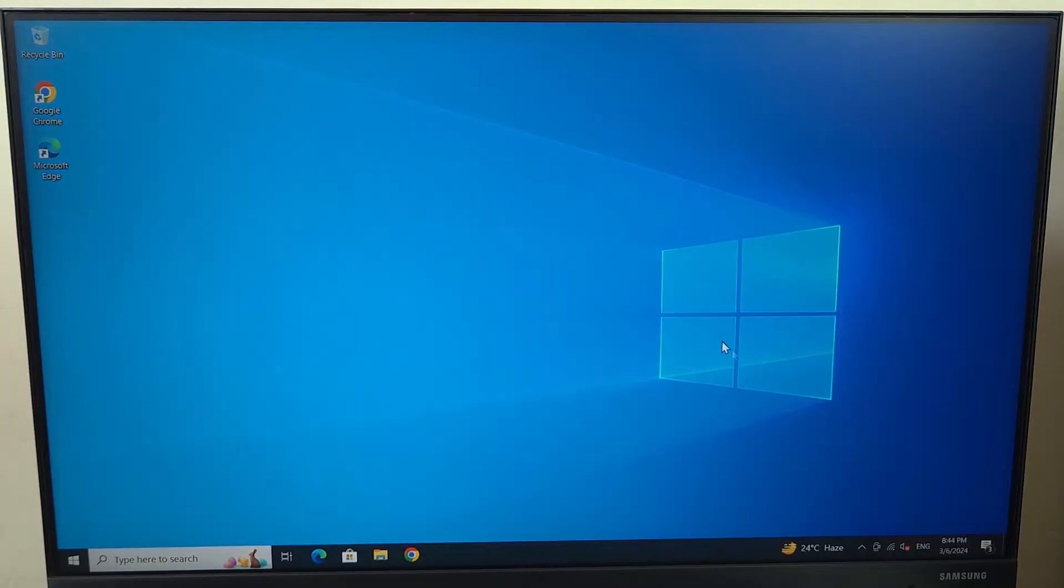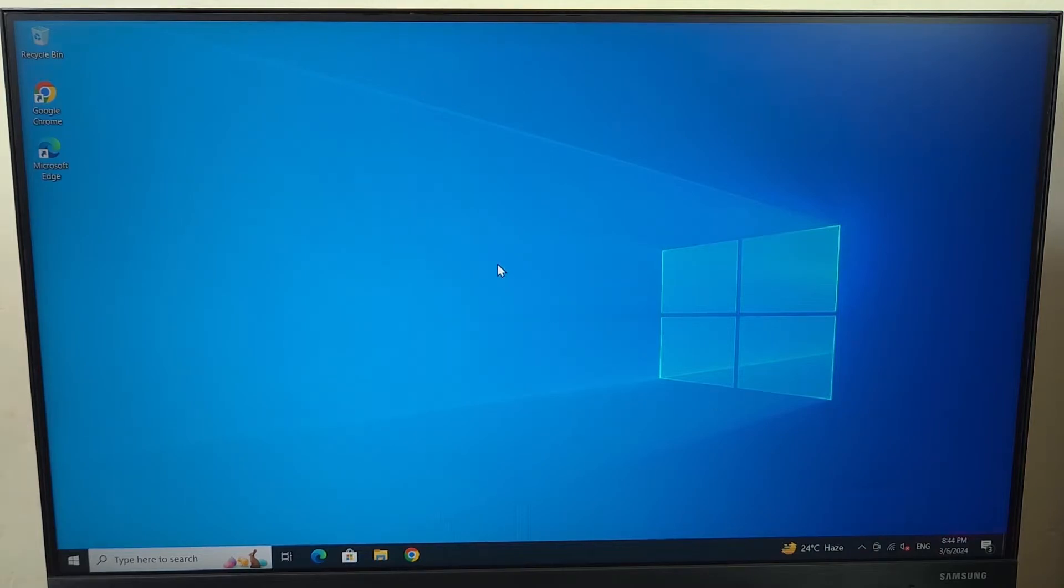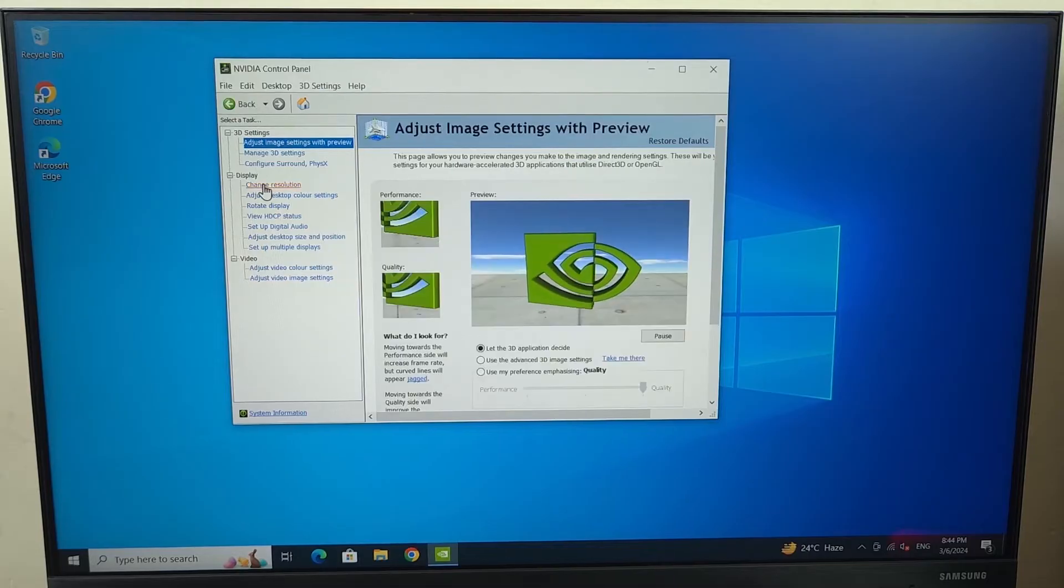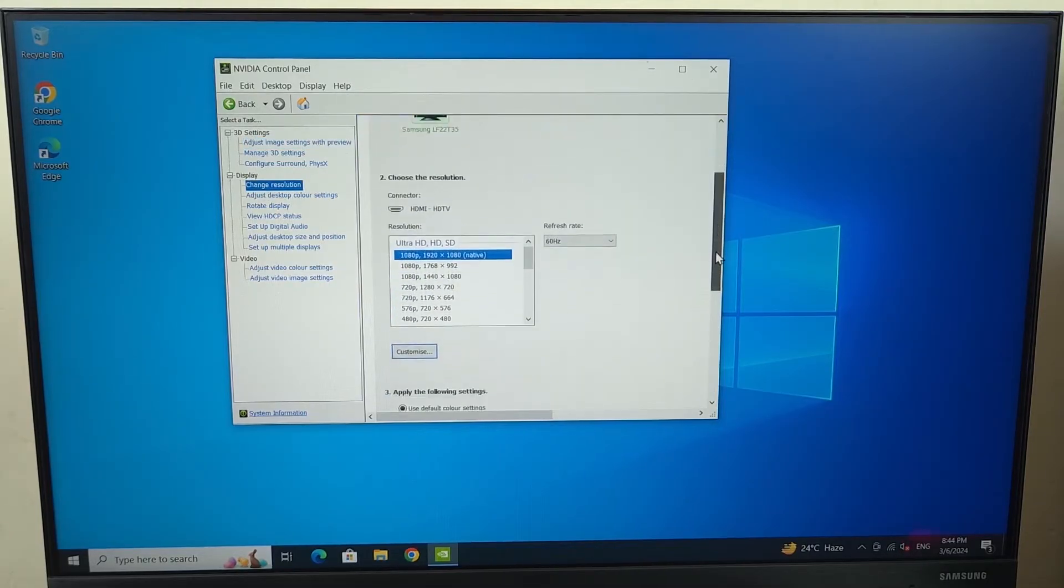Now for the next fix just go to your taskbar and then click on this little arrow here and then click on NVIDIA settings. If you don't see it here you can also right click on your desktop and then click on NVIDIA control panel. Now once it opens up what you have to do is go to change resolution option.